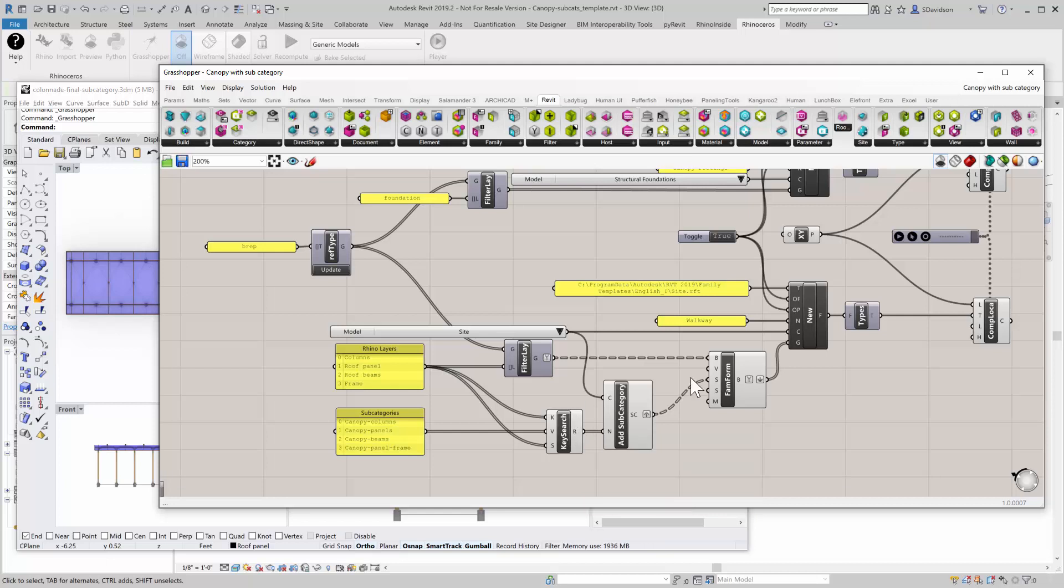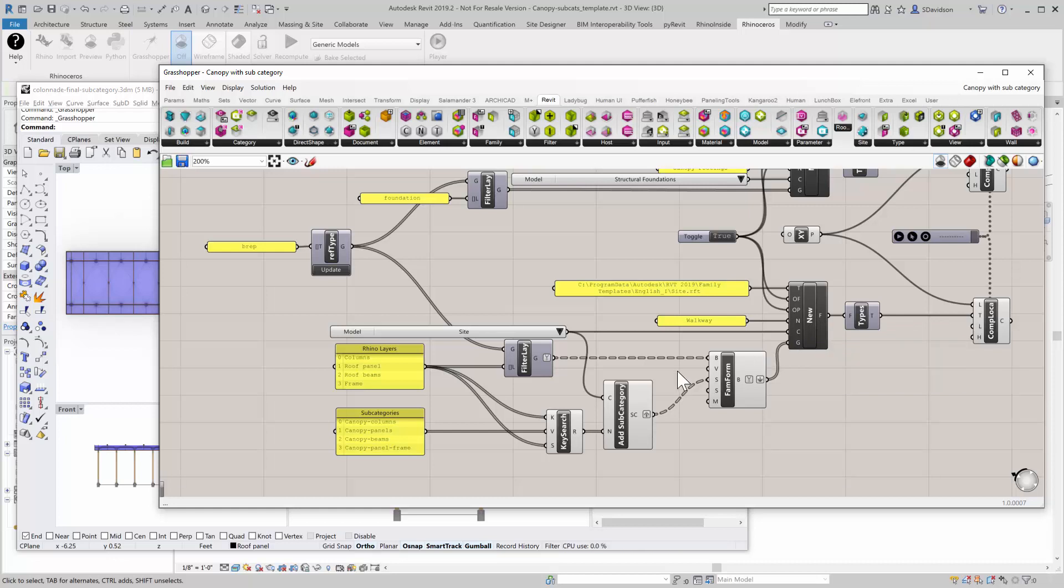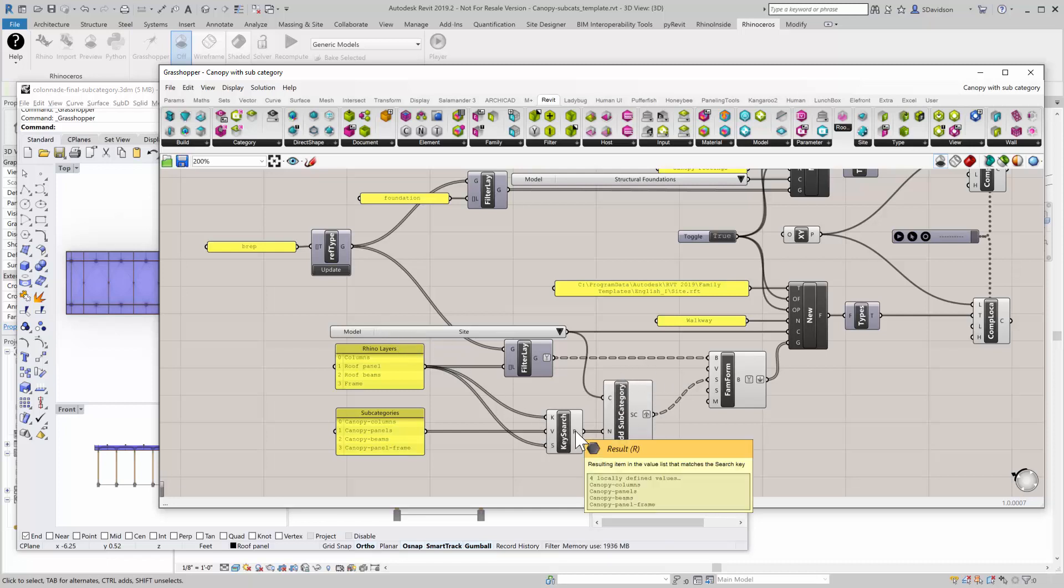So I'm still headed toward a new family. But what's different with this one is that I want to subcategorize certain objects. So I have a subcategory creator here. And what the subcategory creator does is it will take the strings that I push in here, and it will return the subcategory if it already exists.